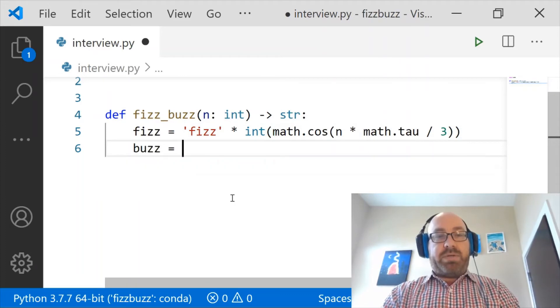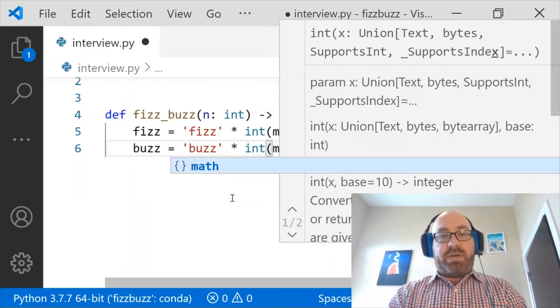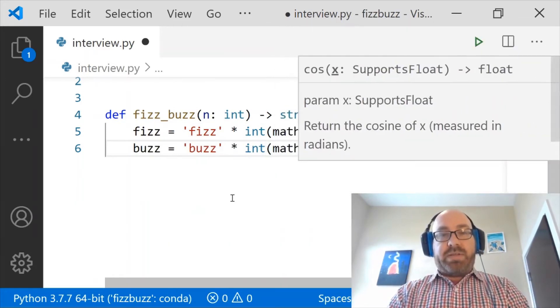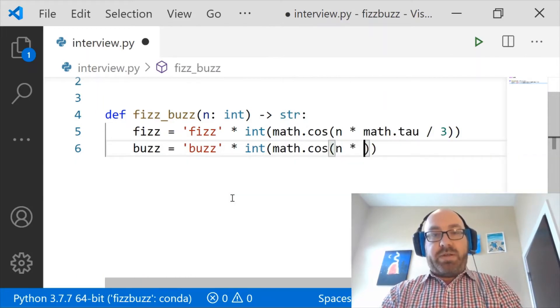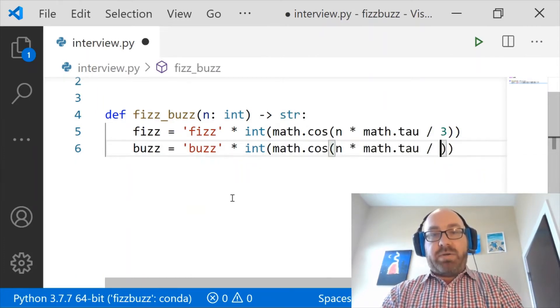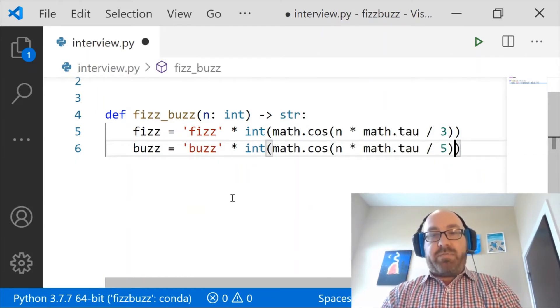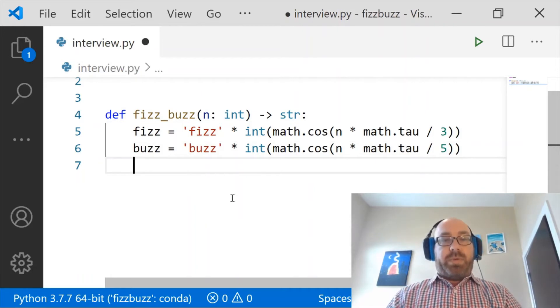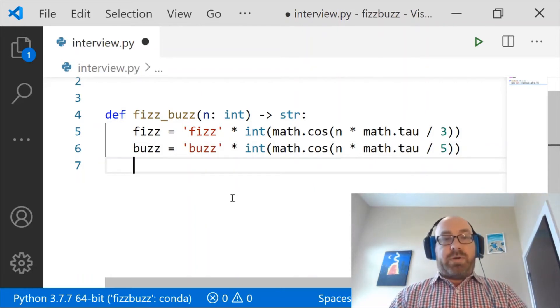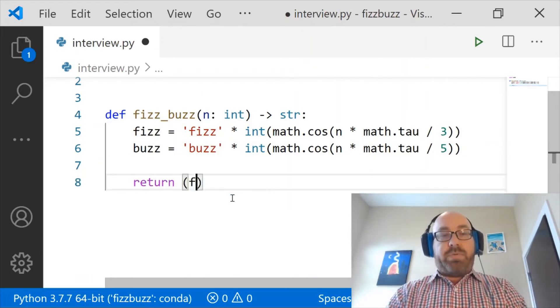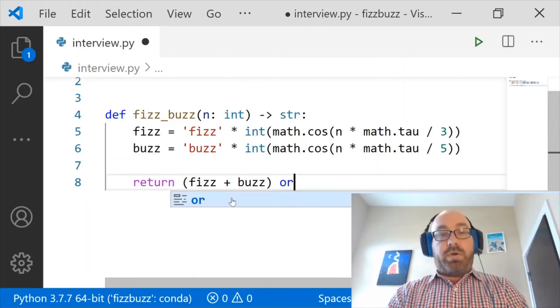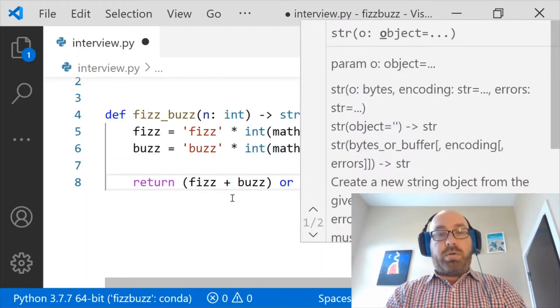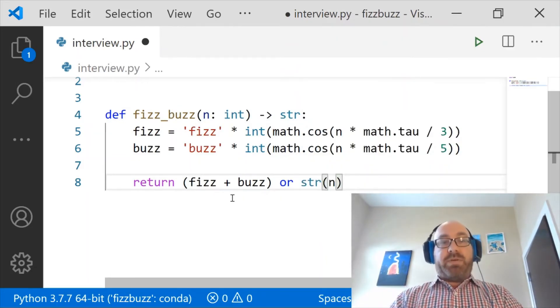And then buzz is going to be 'buzz' times int of math.cosine of n times math.tau divided by 5. Are you with me so far? So now all I want to do is return fizz plus buzz or the string of n. Very simple, right?